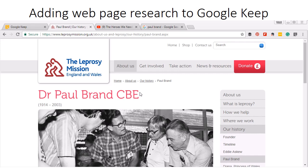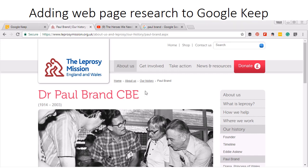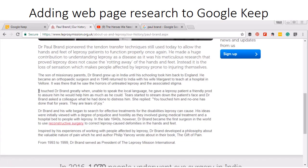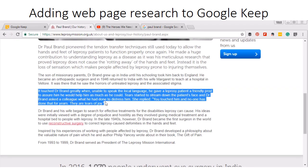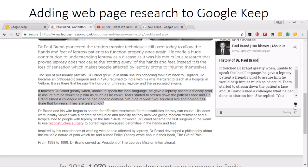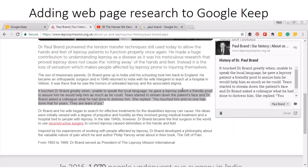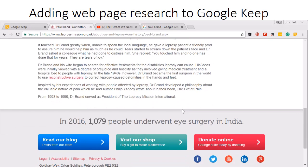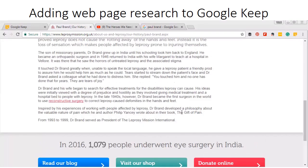First, I'm going to take information from a web page. Remember that even though I copy it, I still can't plagiarize — I still have to put things in my own words. But I want this quote about how he got started helping people with leprosy. So I've highlighted it on the page. I'm going to click the Google Keep button, and now I'm going to type 'History of Dr. Paul Brand' and tag it. I've just added this, and now I click back on the page and may add other information about him.